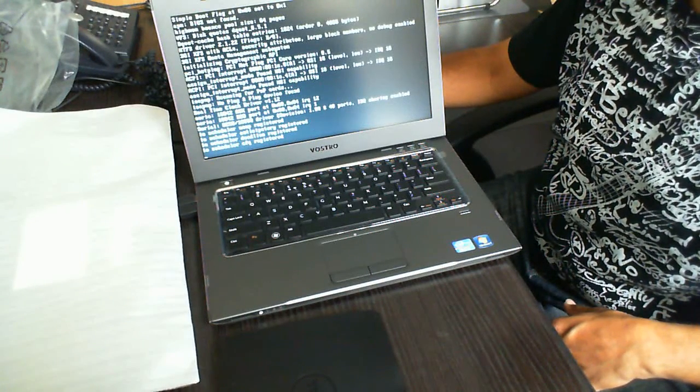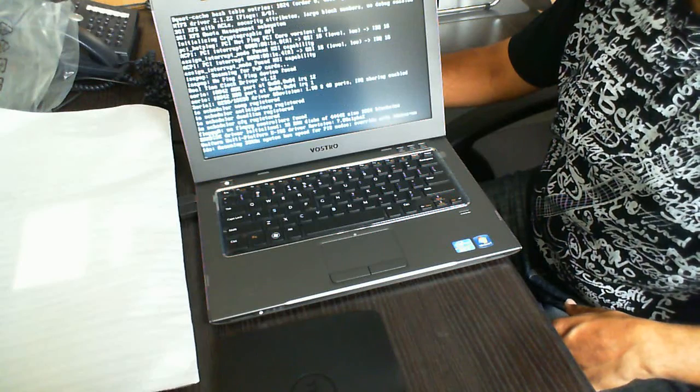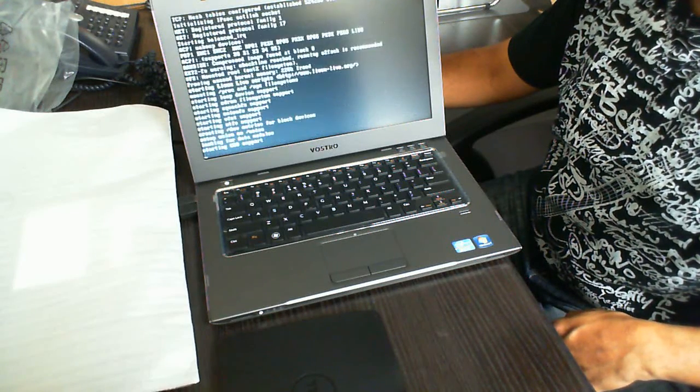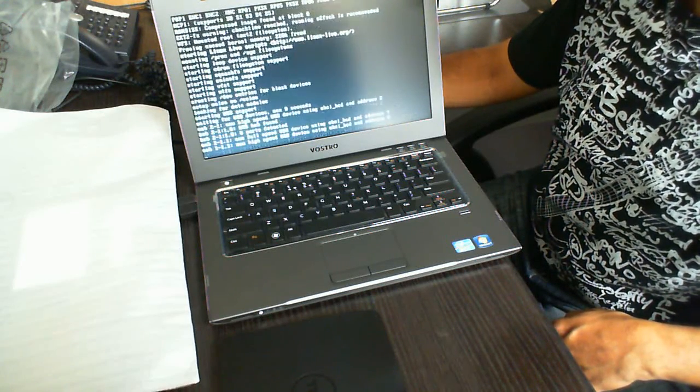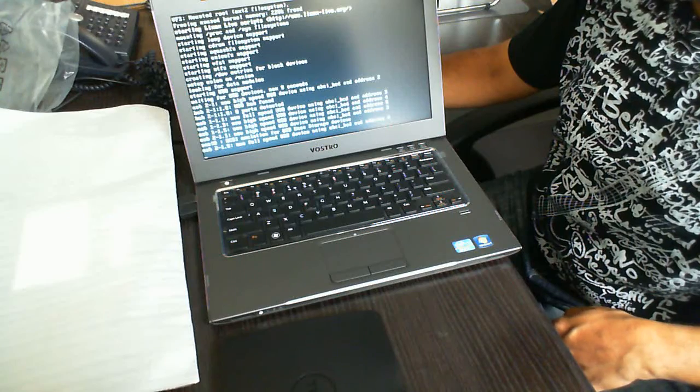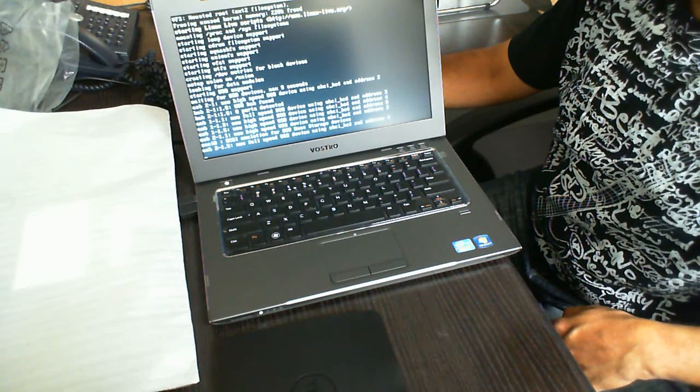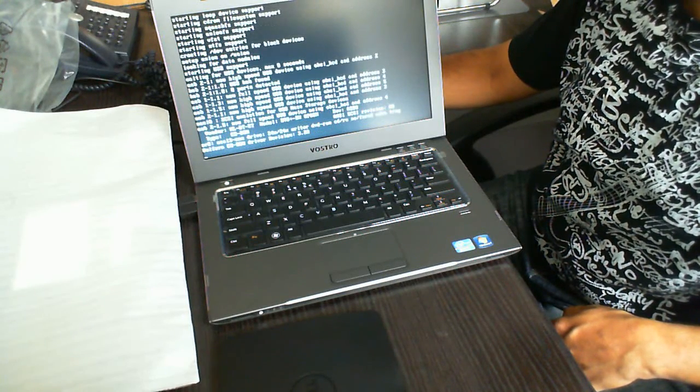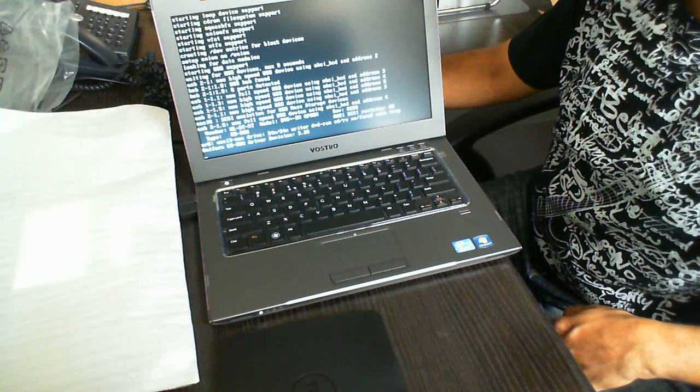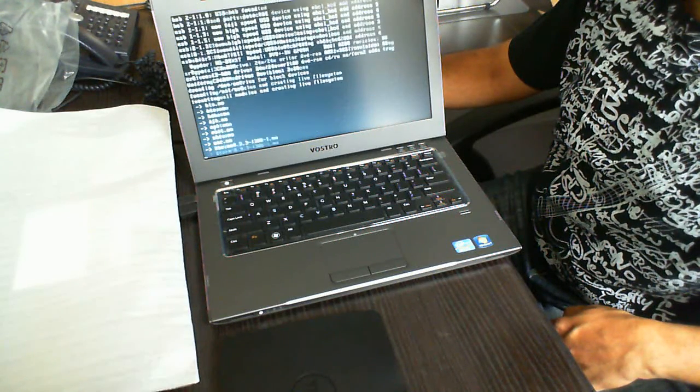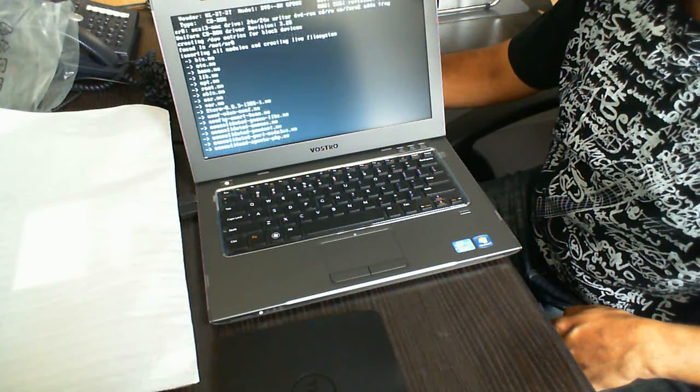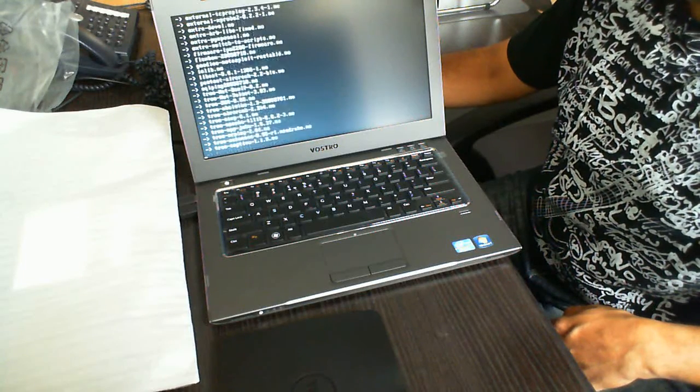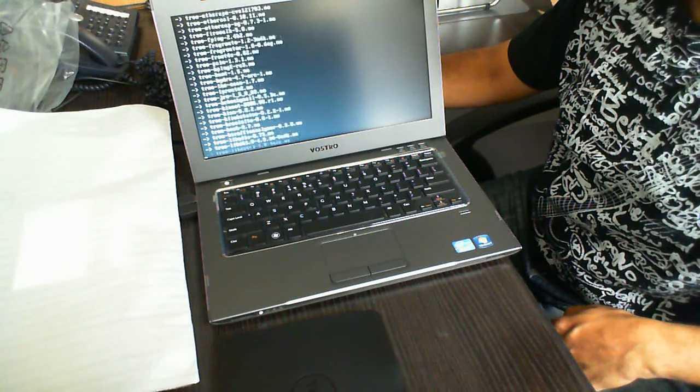As you can see there, it's flying through all of the boot-up prerequisites to set up Linux to run correctly on this laptop. Now it's just installing all the drivers.